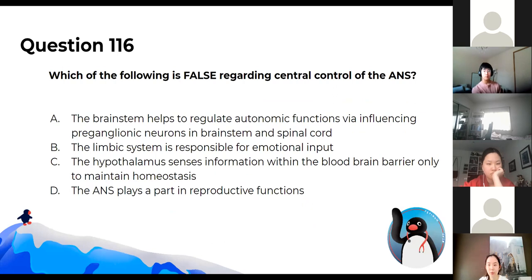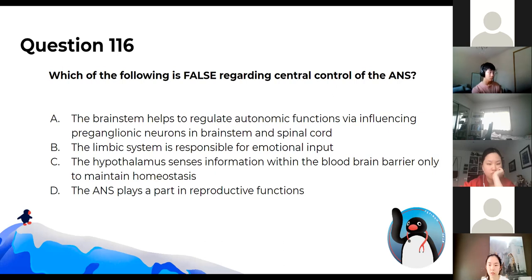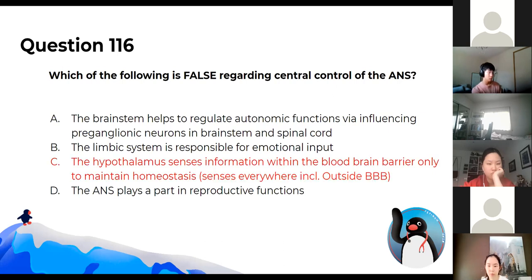Which of the following is false regarding central control of the autonomic nervous system? Remember that the hypothalamus pretty much senses everything, including substances outside your blood-brain barrier.